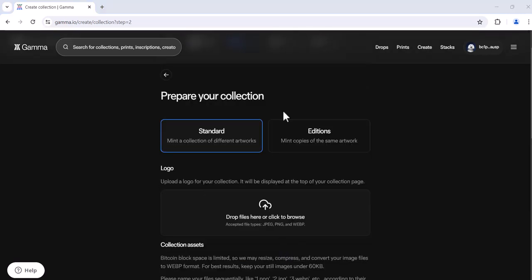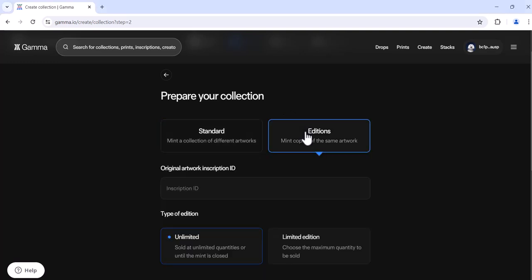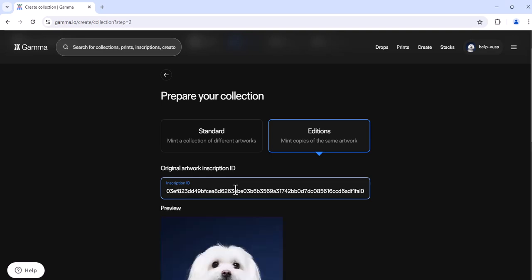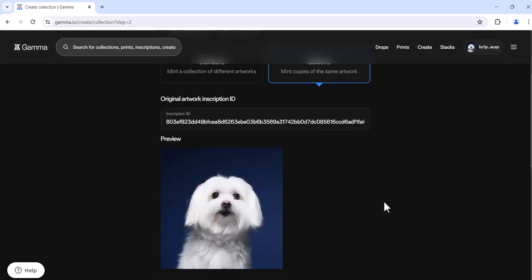You'll then prepare your collection. As we're setting up an additions mint, we're going to select this tab. Here you'll place the inscription ID for the additions that you'd like to create. Please ensure that the preview is pointing at the correct inscription.